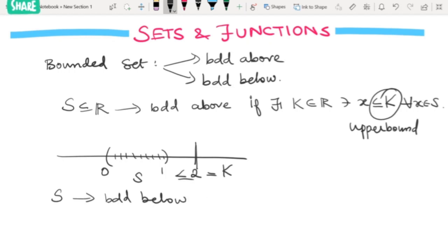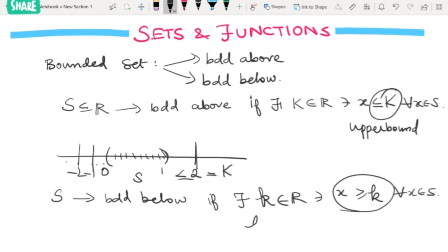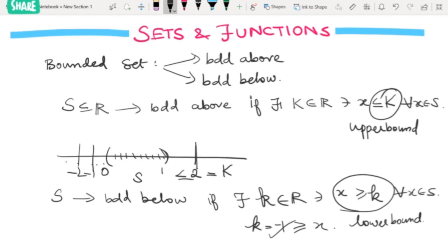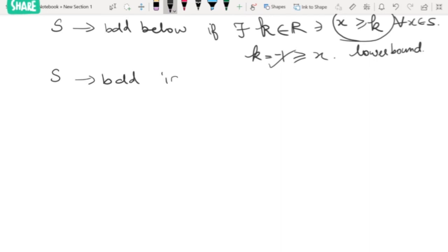Similarly, the set S is said to be bounded below if we can find a real number k such that x is greater than or equal to k for all x in S. For the open interval (0, 1), a number like minus 1 satisfies this condition. So k = minus 1 is a lower bound. The set S is said to be bounded if it is both bounded below and bounded above.